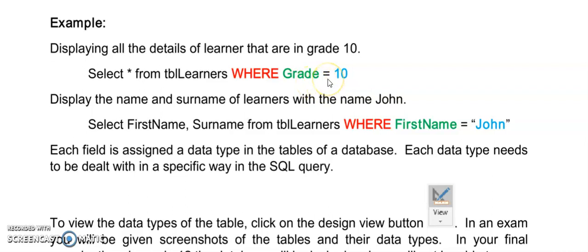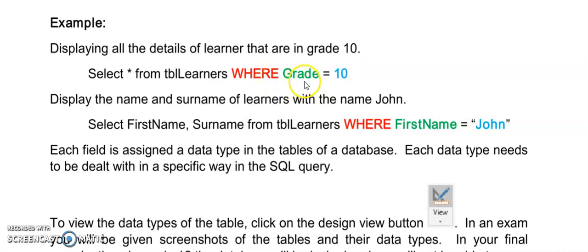My operator equals. I can also use not equal to, greater than and equal to, less than and equal to as you have done in if statements. And then the value. In this instance I want to see all the grade 10 learners. So I am adding to my where clause the grade equals to 10 and that will show me only the records of the grade 10 learners.